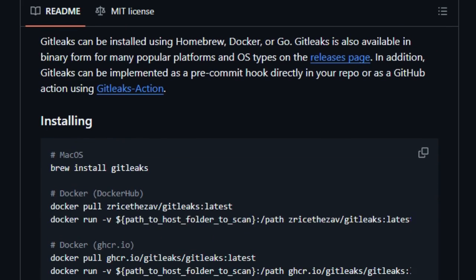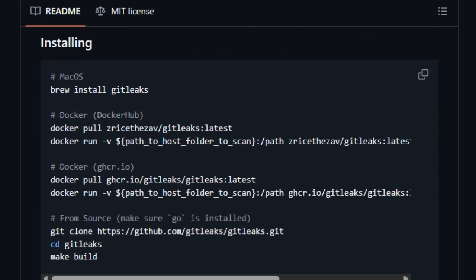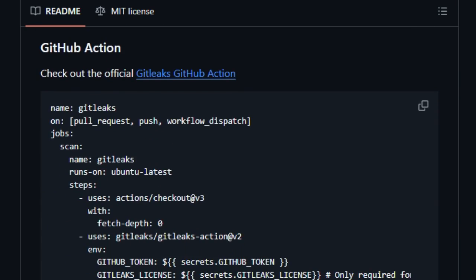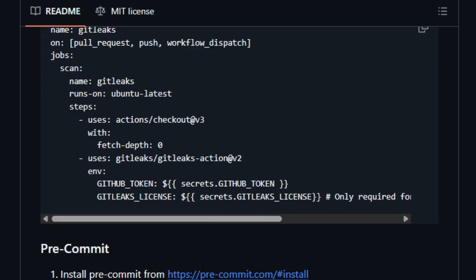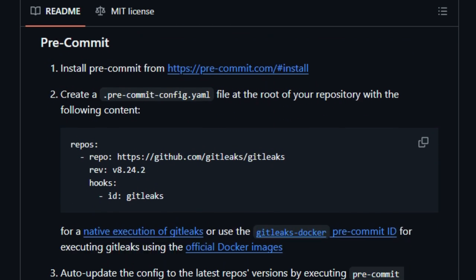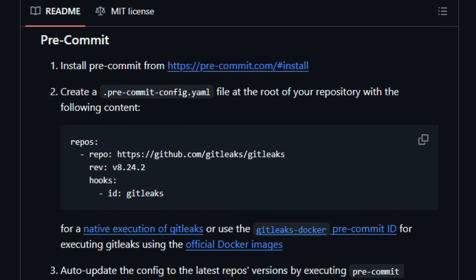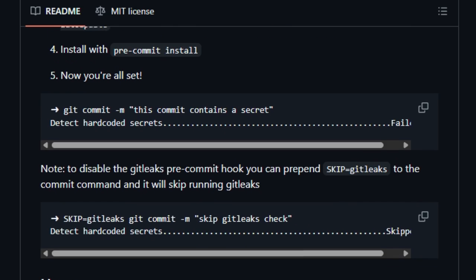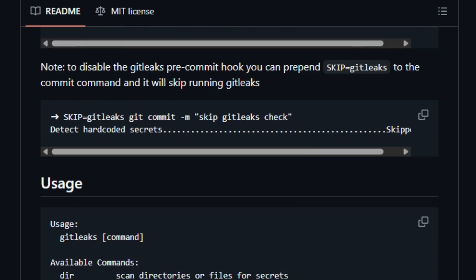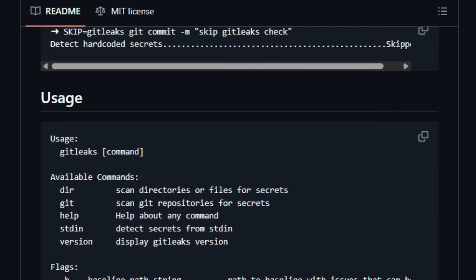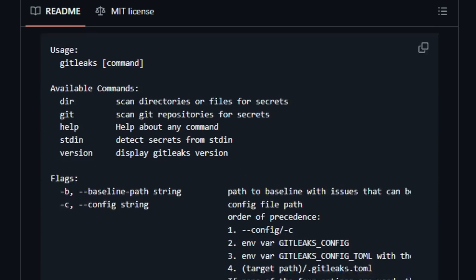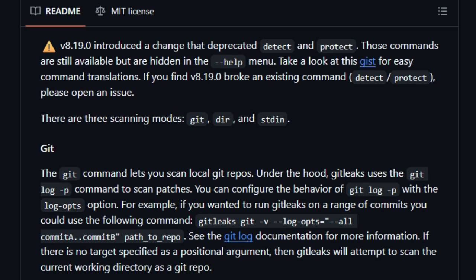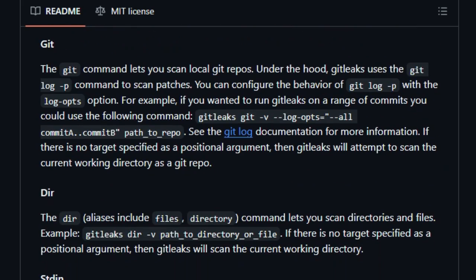First, GitLeaks is written in Go, which means it scans repositories incredibly fast, perfect for developers who want instant feedback during commits or CI/CD runs. Whether you're scanning a local folder, a remote Git repo, or even streaming data via stdin, GitLeaks processes everything with impressive speed and efficiency.